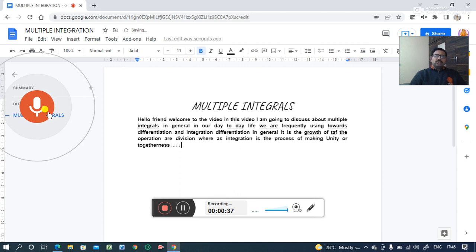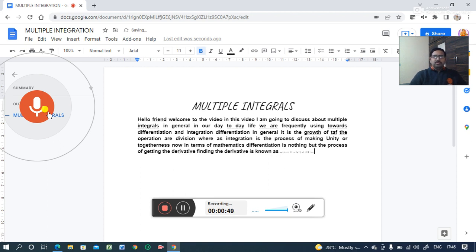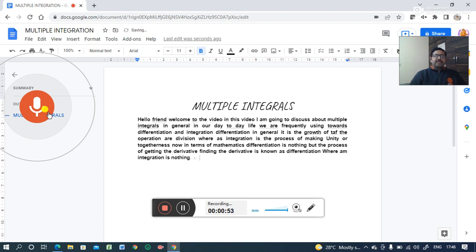Now, in terms of mathematics, differentiation is nothing but the process of getting the derivative. Finding the derivative is known as differentiation. Whereas integration is nothing but finding the area bounded by the region within the given limits.